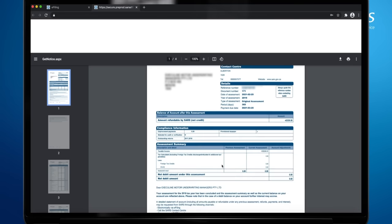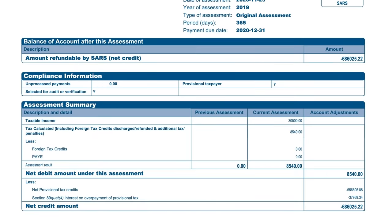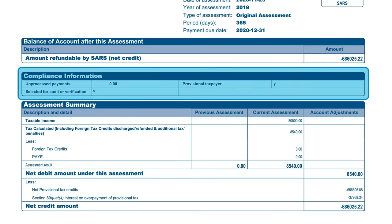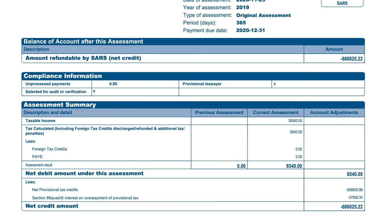You can now view your ITA 34C. This will show you the assessment summary for the submitted return, if the company has any amounts due to it or if the company owes an amount to SARS, if the company is selected for audit or verification, and if the company has any outstanding returns from previous years.